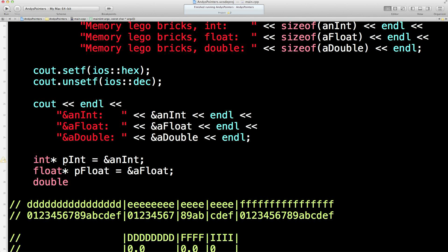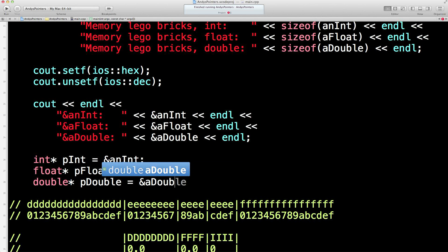And finally I'll have a double pointer. P double is a good name. And that's pointing at the double variable I set up earlier in the previous lesson.